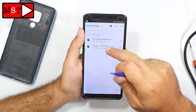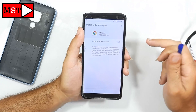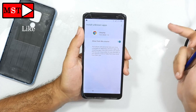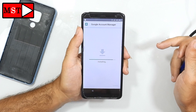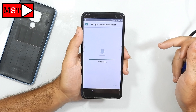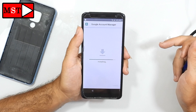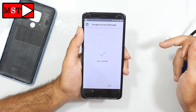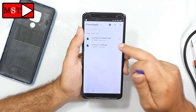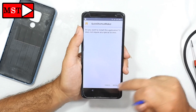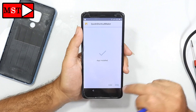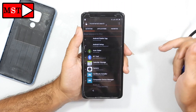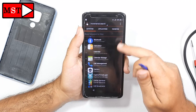Go to Downloads and wait for both files to finish downloading. Open the first file, 'Android 6 Settings', allow installation from this source, go back, then install. Click done. Then open Quick Shortcut Maker and click install. Now open it — scroll down.